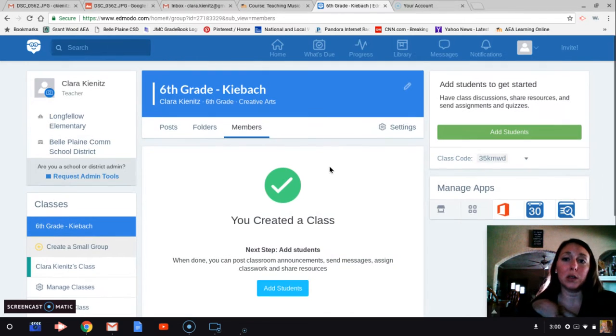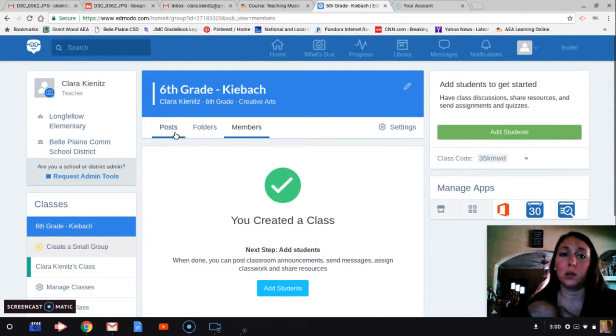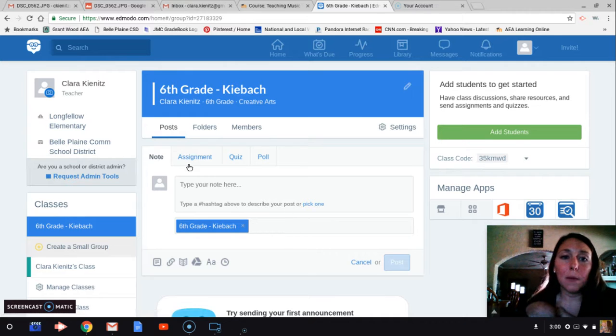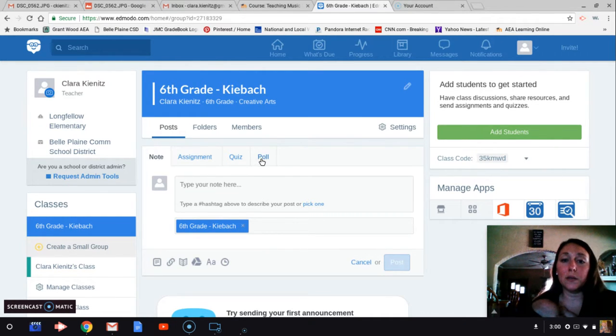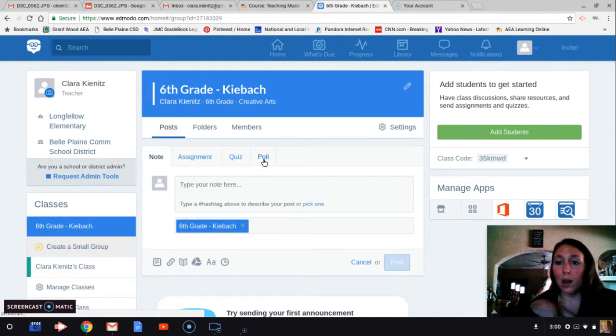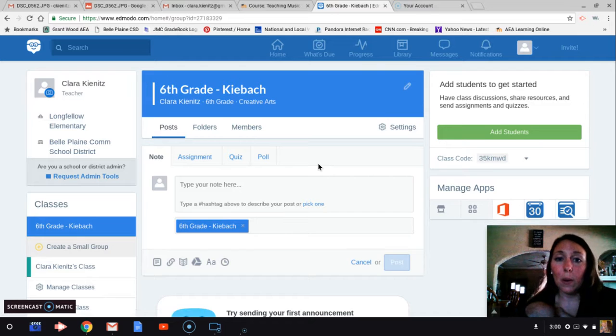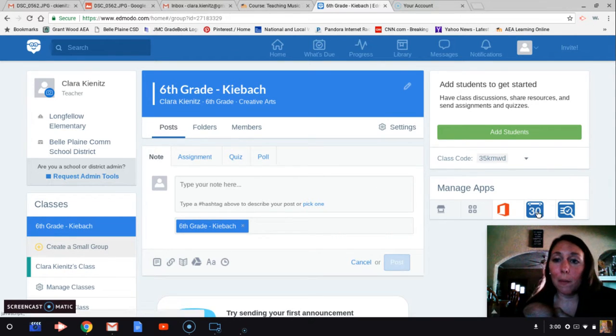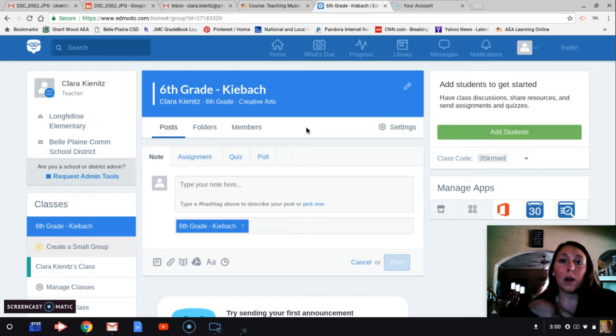Then I can also post things. I can post announcements, assignments, I can post a quiz if I want to, or a poll, kind of like a Google form. And things will show up in my calendar over here.